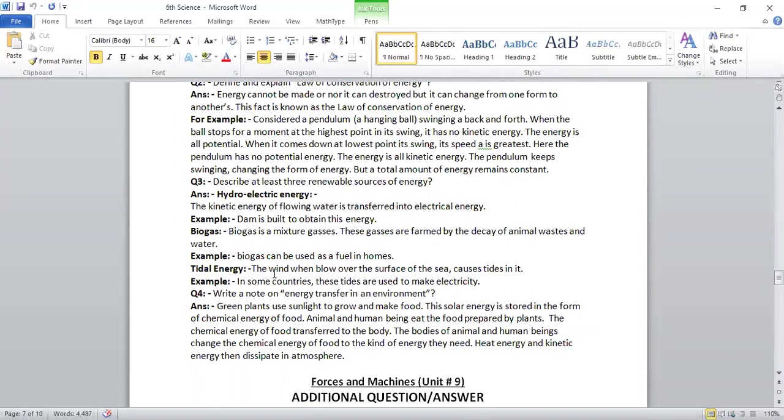Tidal energy: The wind, when blows over surface of sea, causes tide in it. In some countries, these tides are used to make electricity.